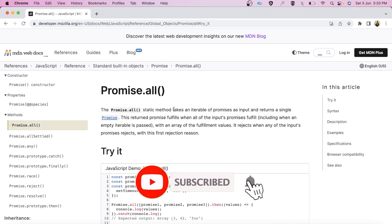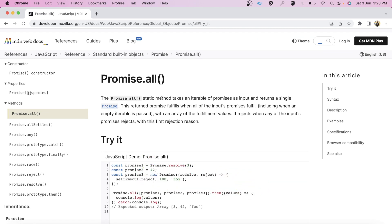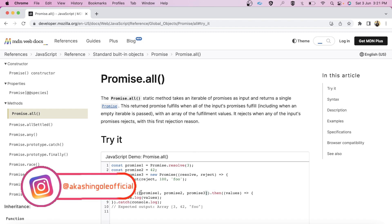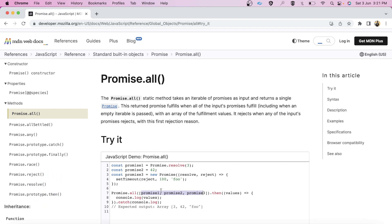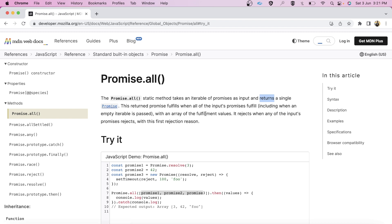I have opened the MDN documentation for Promise.all. It states that it is a static method that takes an iterable of promises as input — meaning it takes an array of promises — and it returns one single promise. That promise only fulfills when all the input promises are resolved, and it provides us the array of fulfilled values.